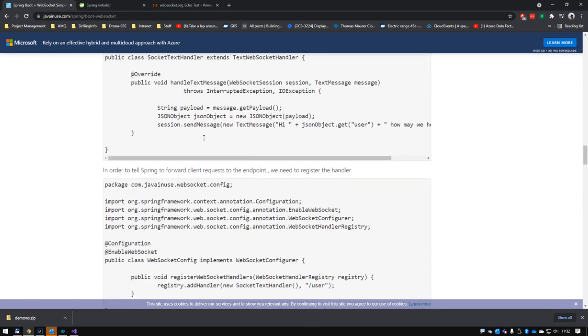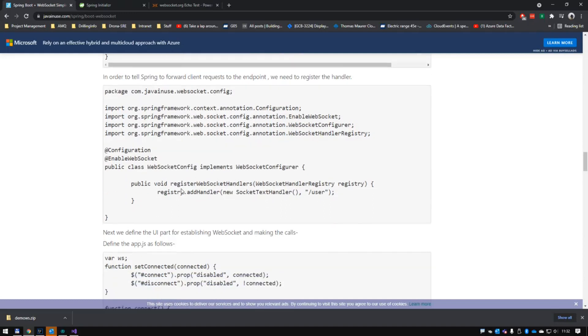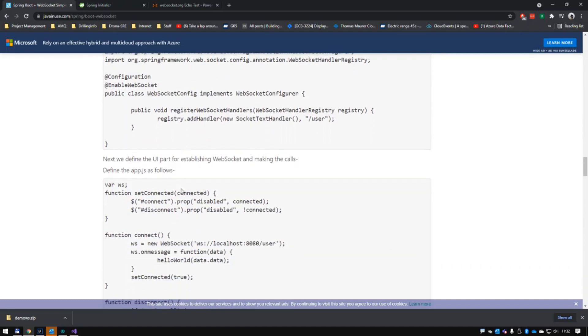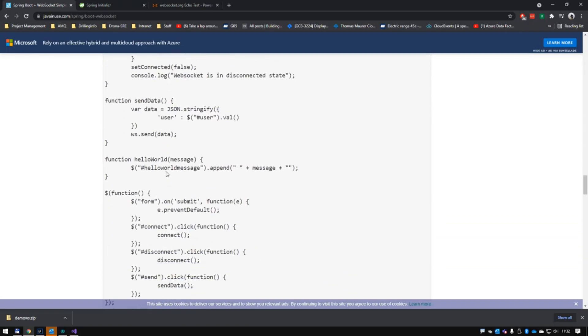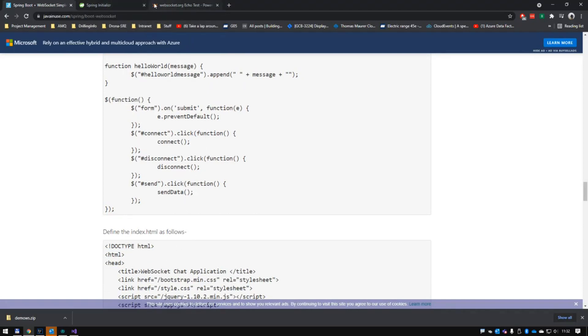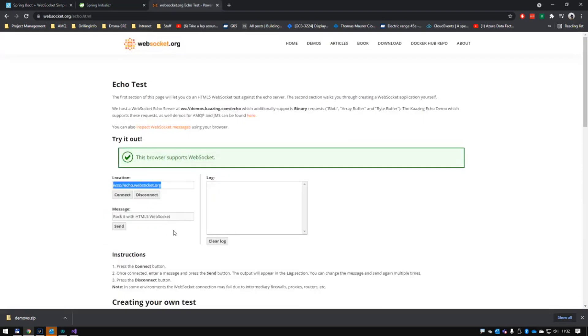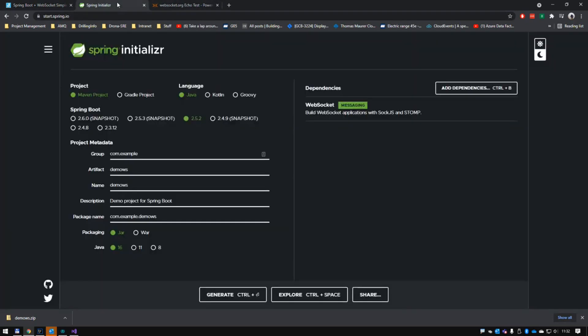We're going to do the setting up part here, but I'm going to use that Spring Initializer website to bootstrap my application to get started really quick. The JavaScript, I'm not going to create the JavaScript, I'm just going to use this websocket.org. So if you really want to do it, you can actually copy the JavaScript from down here.